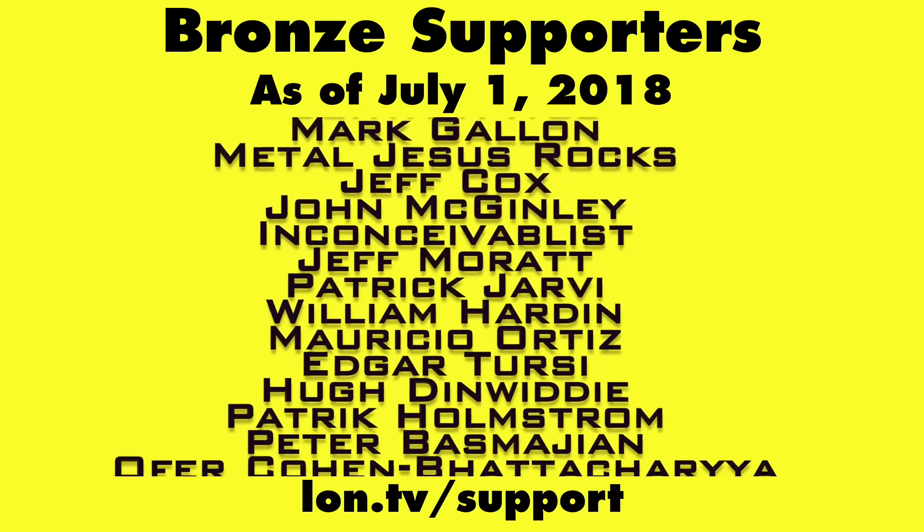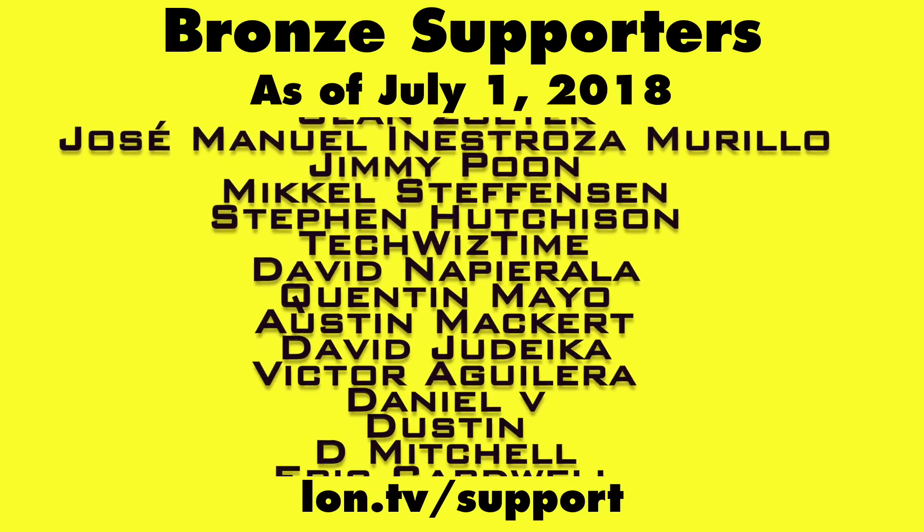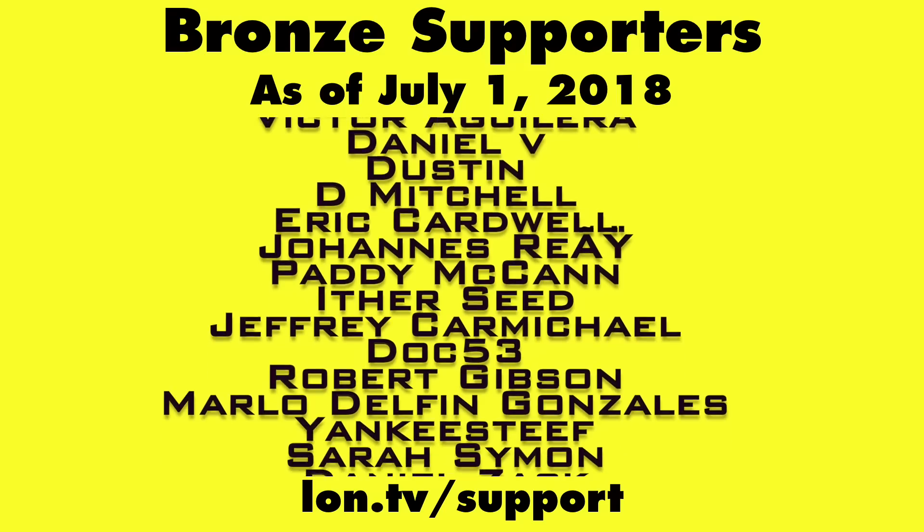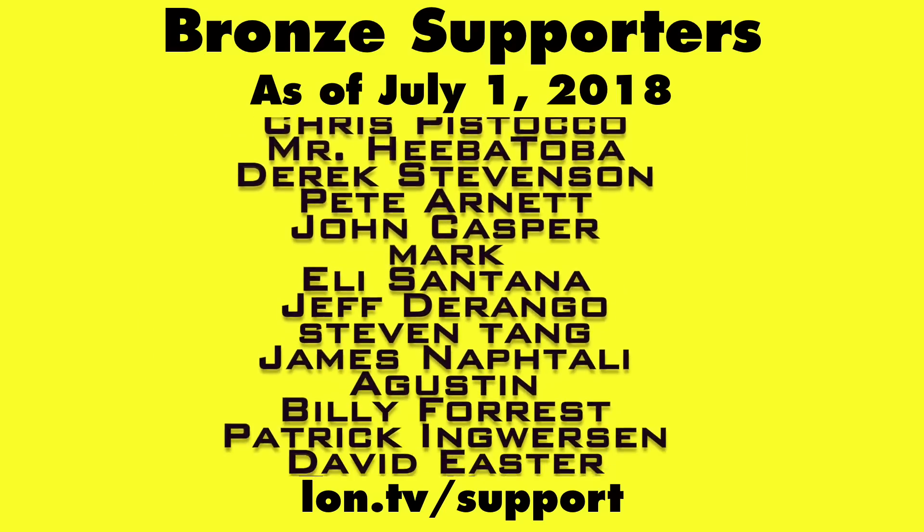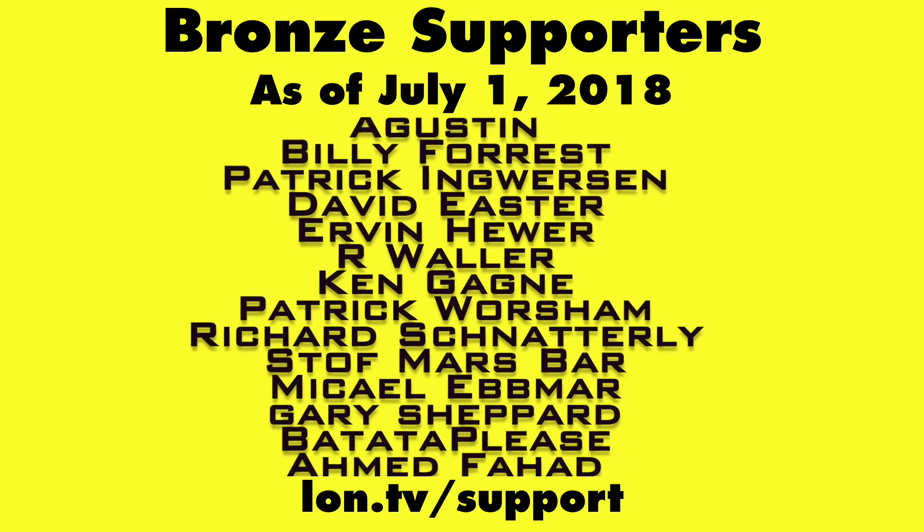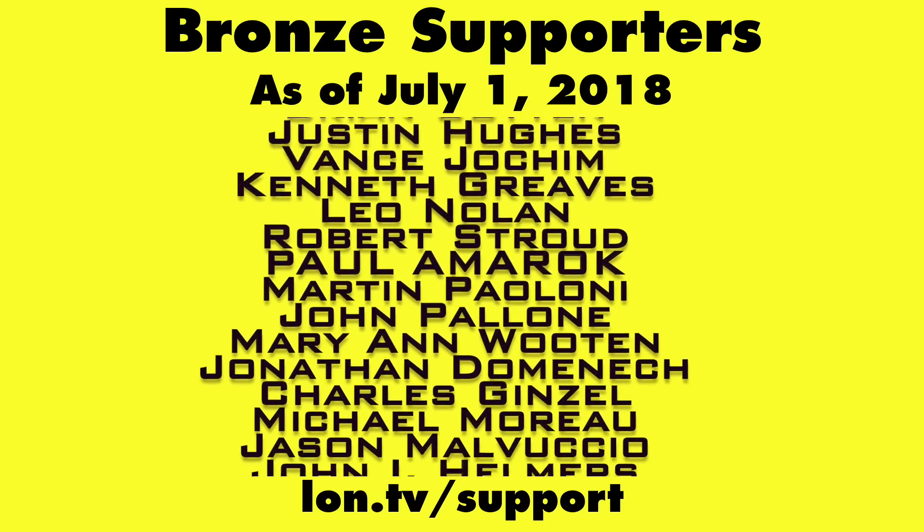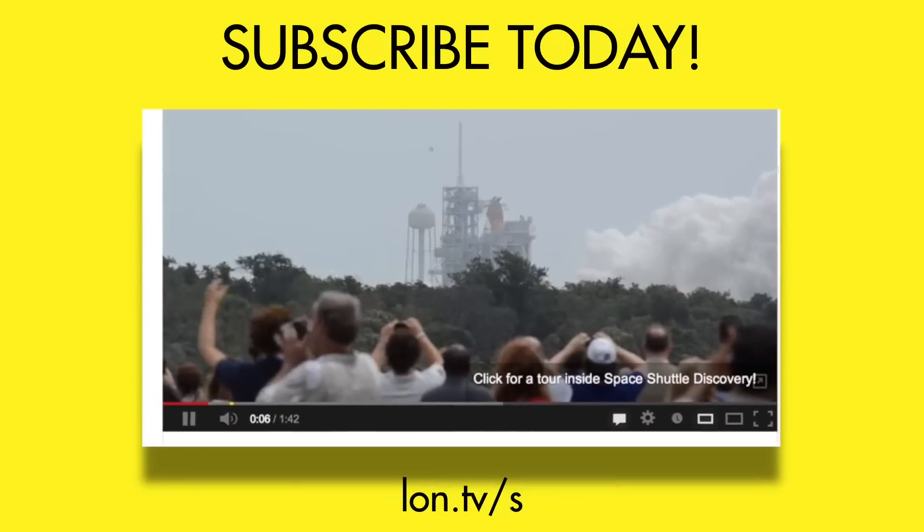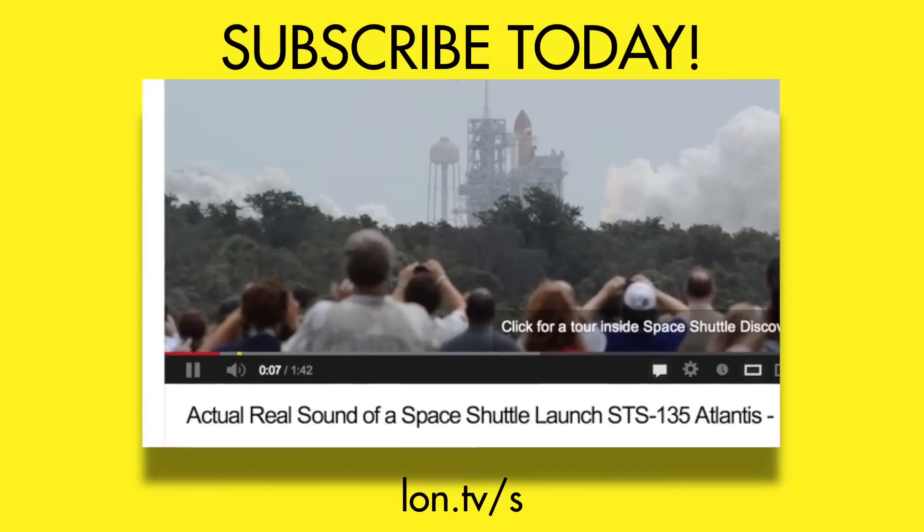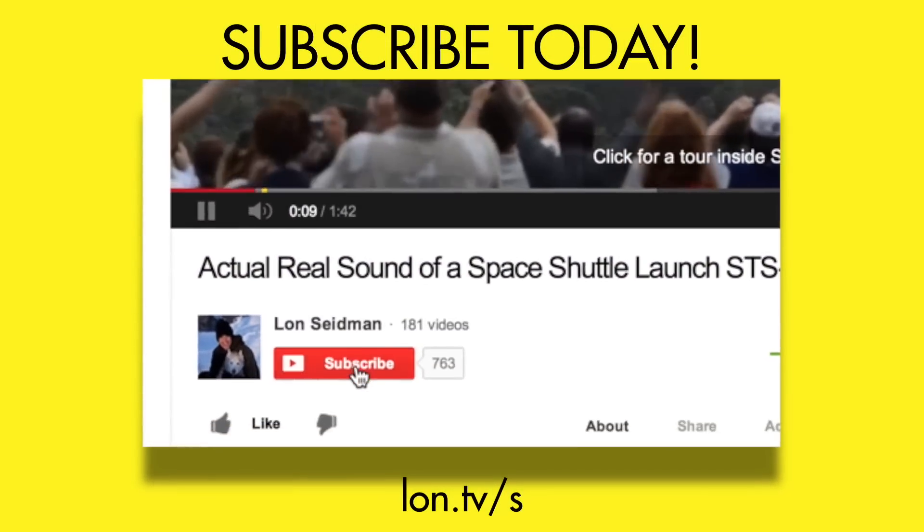Head over to lon.tv/support to learn more. And don't forget to subscribe. Visit lon.tv/s.